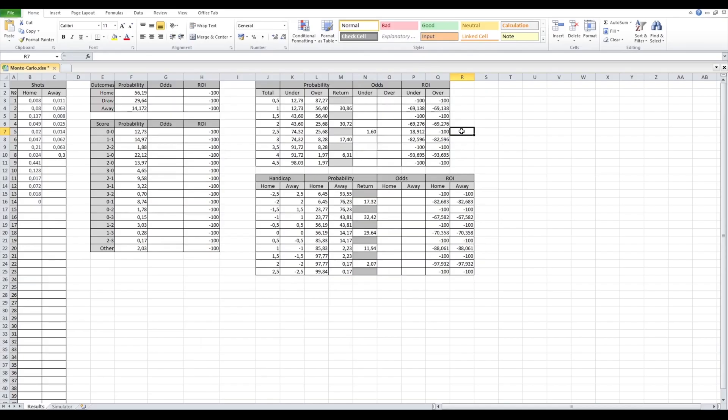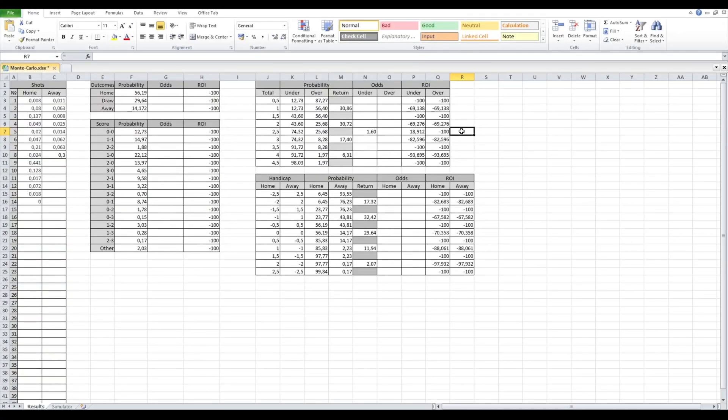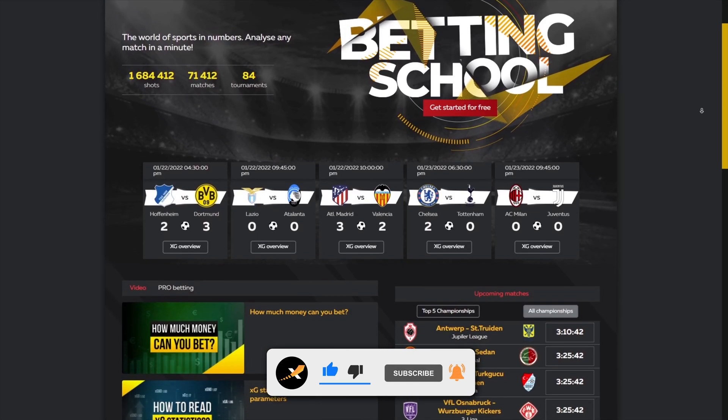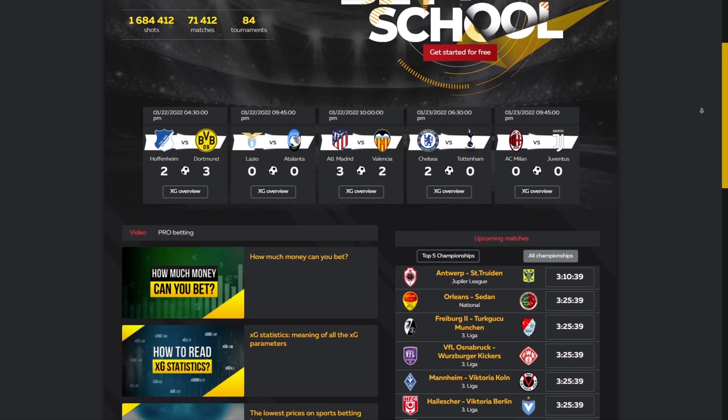If you want to use this simulator to calculate probabilities of football matches, write to our manager on Telegram and you will get the file for free — the link is in the description below the video. We also have a Monte Carlo simulator for upcoming matches; that version uses different formulas but still works on XG stats. In one of our next videos we will discuss this simulator. Subscribe to our channel to not miss new videos, and visit expectedscore.com for more information about professional sports betting.